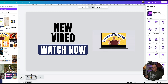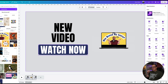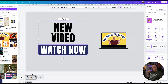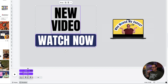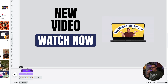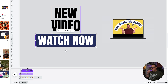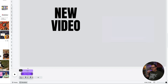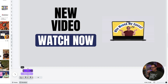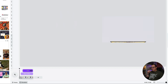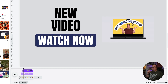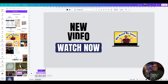Come back to the beginning, select the elements, go to the three dots, and click Show Timing. You can then adjust the timing of the 'Watch Now' and 'NEW VIDEO' elements independently, so 'New Video' appears first and then 'Watch Now' follows.